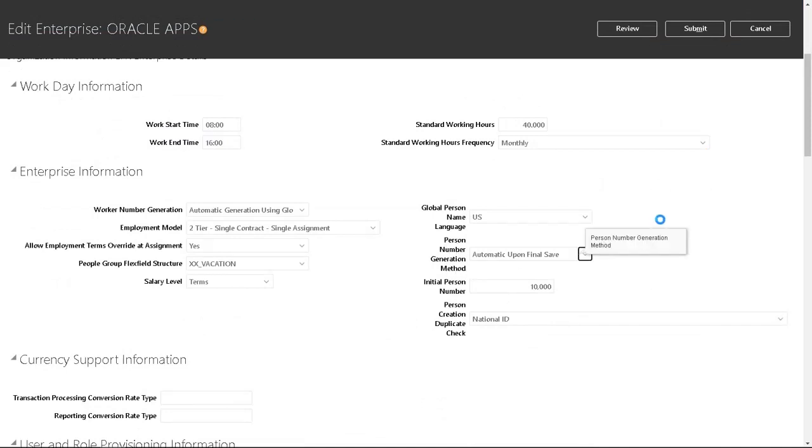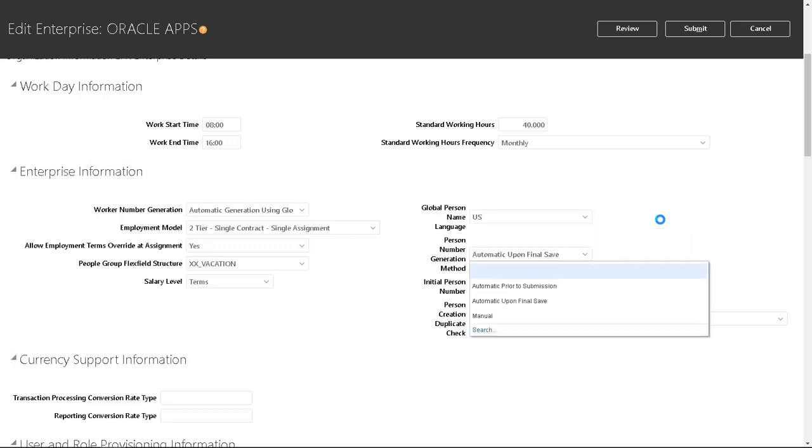You've got three options here. First one is automatic prior to submission, which will generate person numbers prior to submitting the person record.